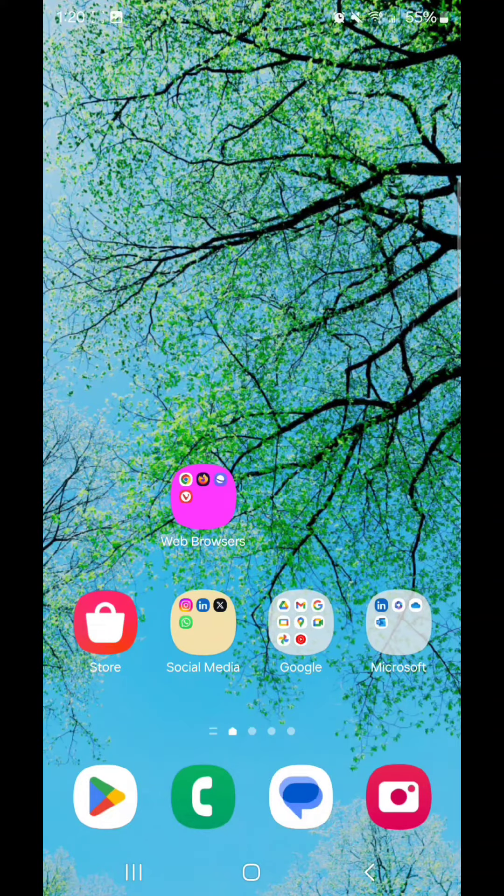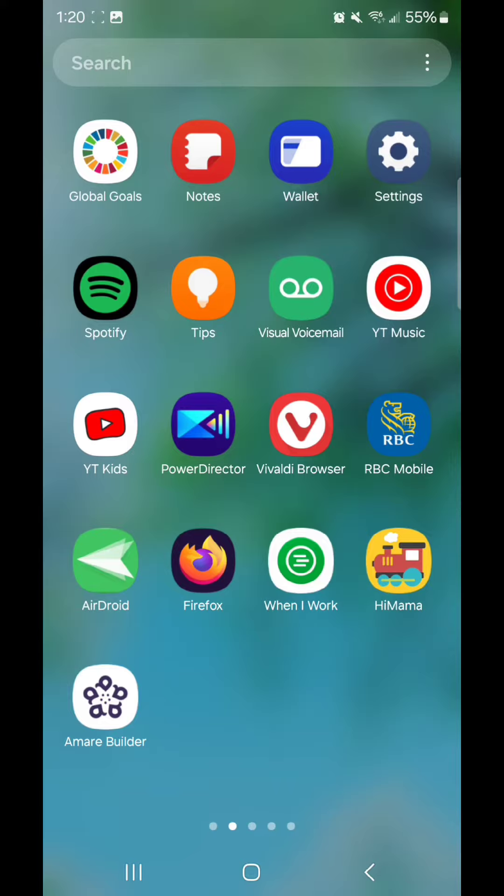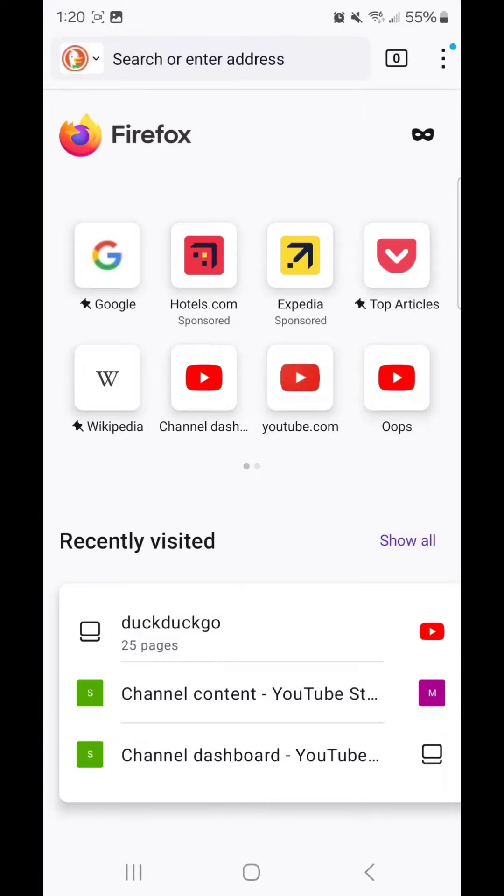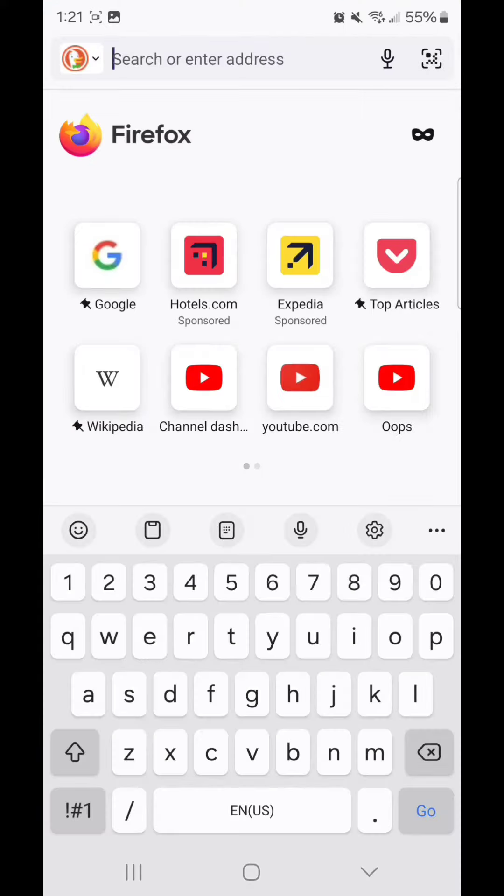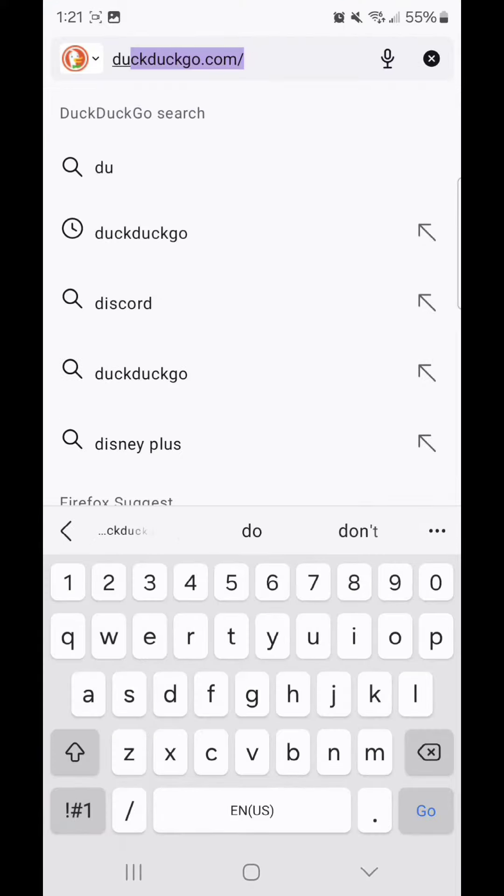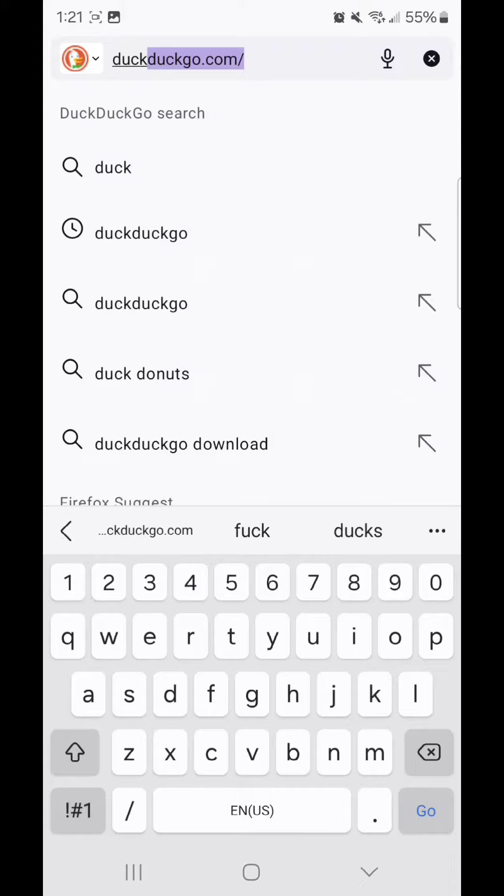Today I'm going to show you how to change the text size in Firefox for Android. Go to Firefox. I'm going to go to DuckDuckGo.com so I can show you what the text size is currently set to.